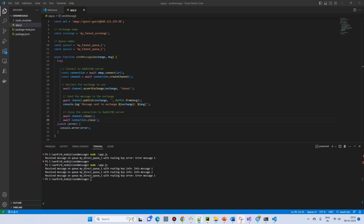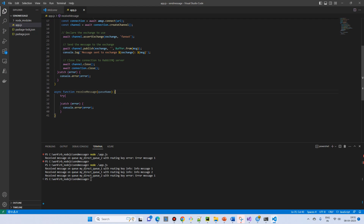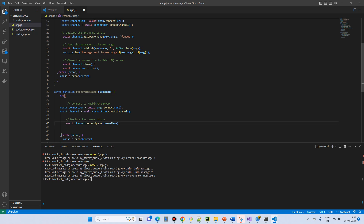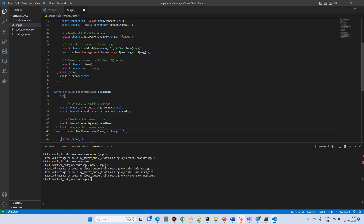For the receive method, we again need a connection and channel. We then assert the queue — declaring it by name — because we need multiple queues. We bind each queue with the exchange using channel.bindQueue, passing the queue name, the exchange, and a blank routing key.